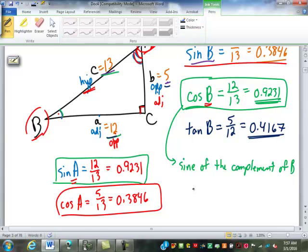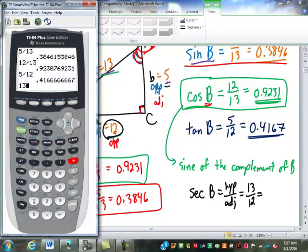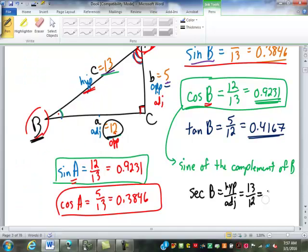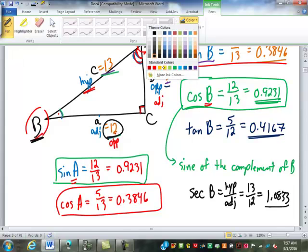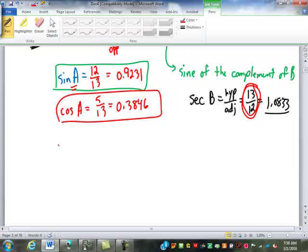How about secant of B? Remember, secant is hypotenuse over adjacent. The hypotenuse is 13, and looking at angle B, the adjacent side is 12. So that's 13 over 12, which equals 1.0833. We said the secant must always be 1 or larger, so that makes sense. What's the relationship between cosine of B and secant of B? They're reciprocals — you flip them over. The secant of B equals 1 over the cosine of B.